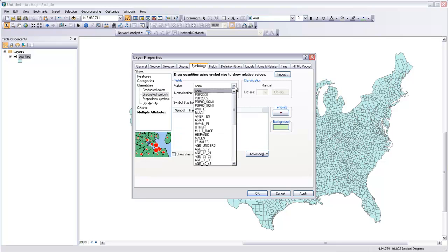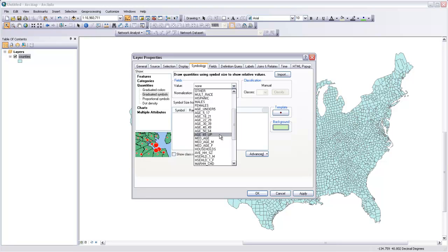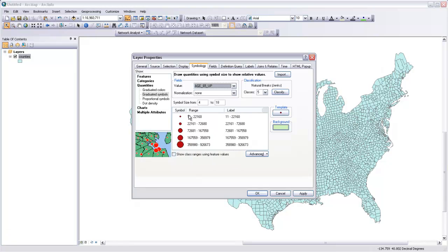Let's look at making graduated symbols to symbolize the number of people within each of these counties that are age 65 and up — so this is going to be mapping the elderly population within the U.S. If I select that, you can see that I get classes the same way that I do for graduated colors, or what's called a choropleth map.